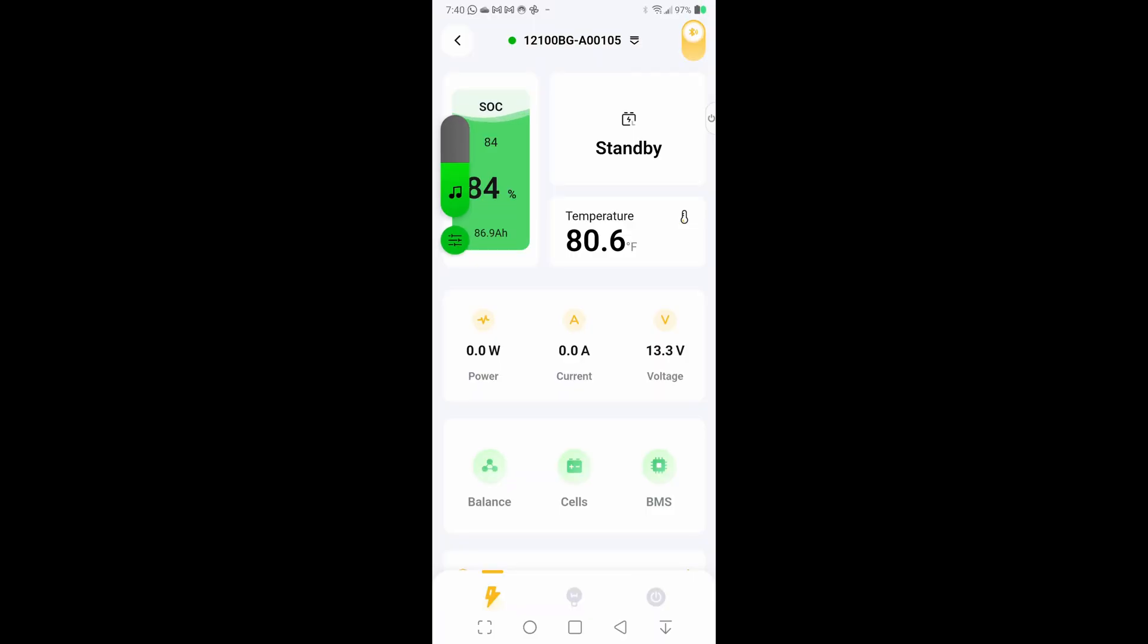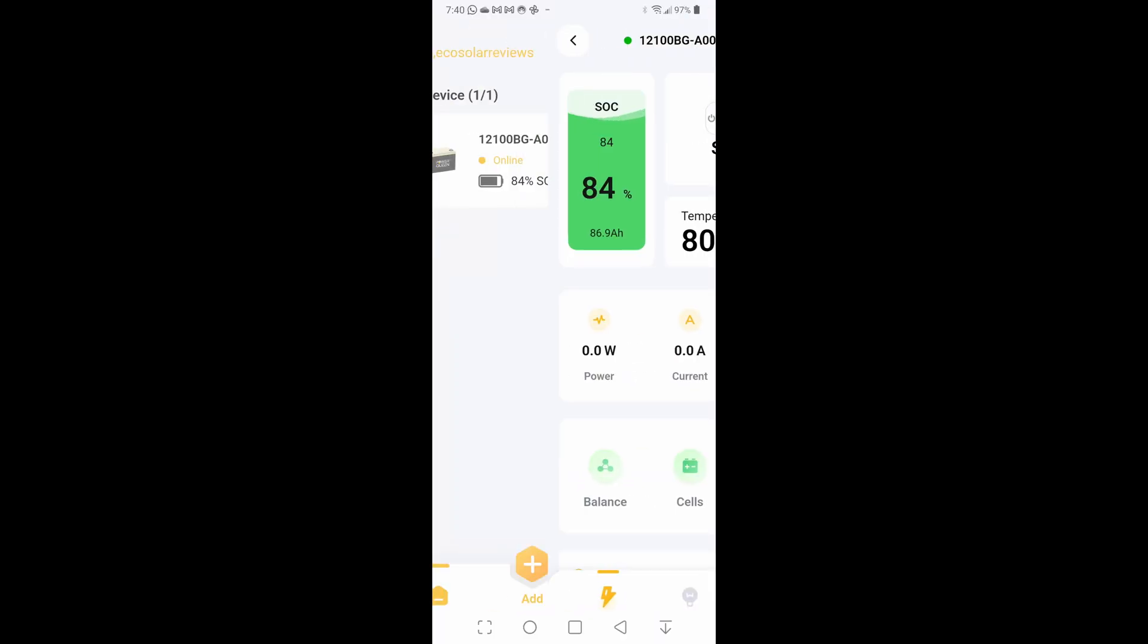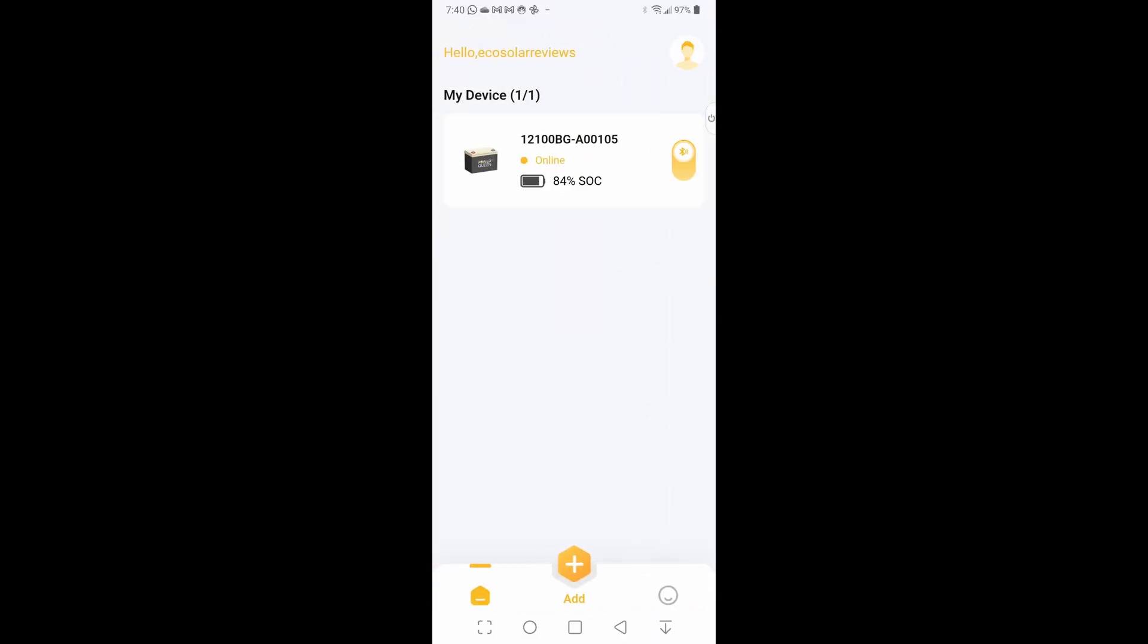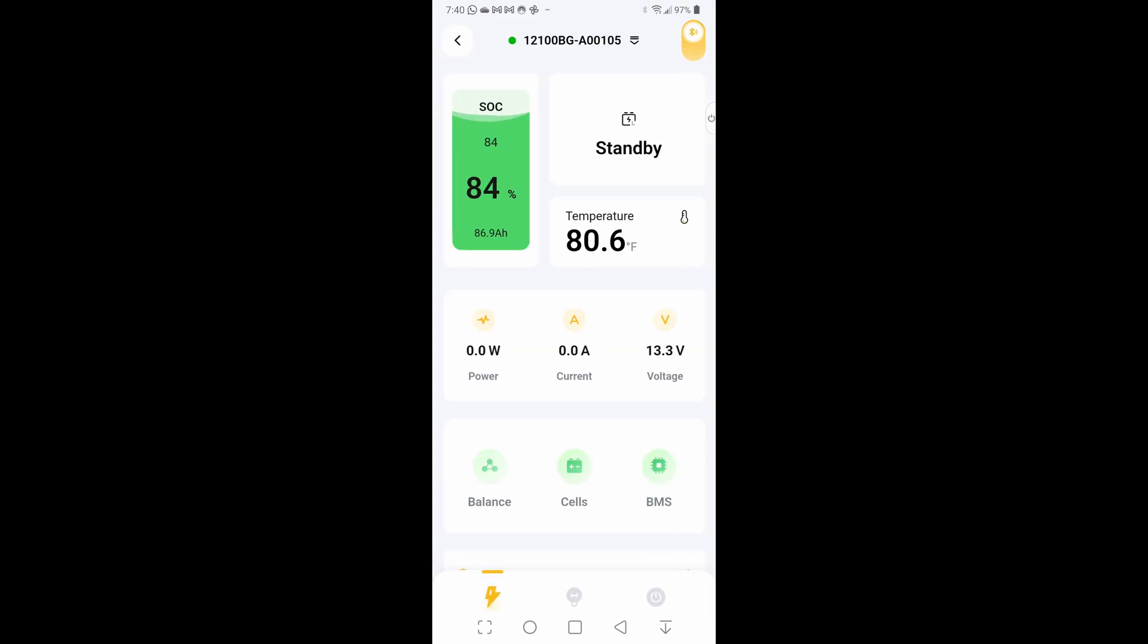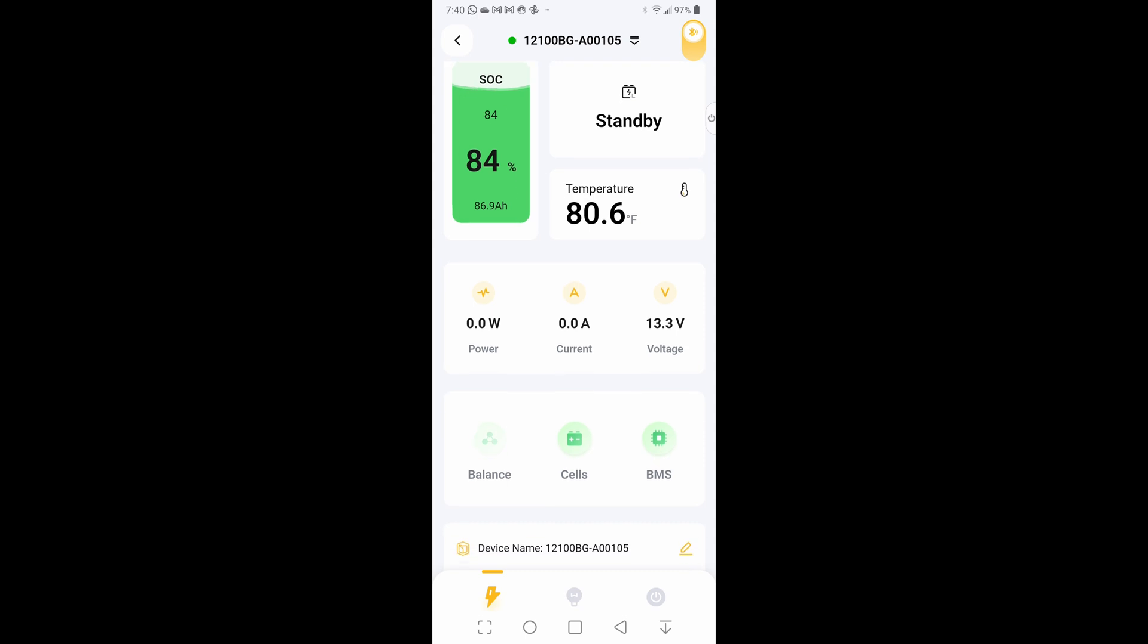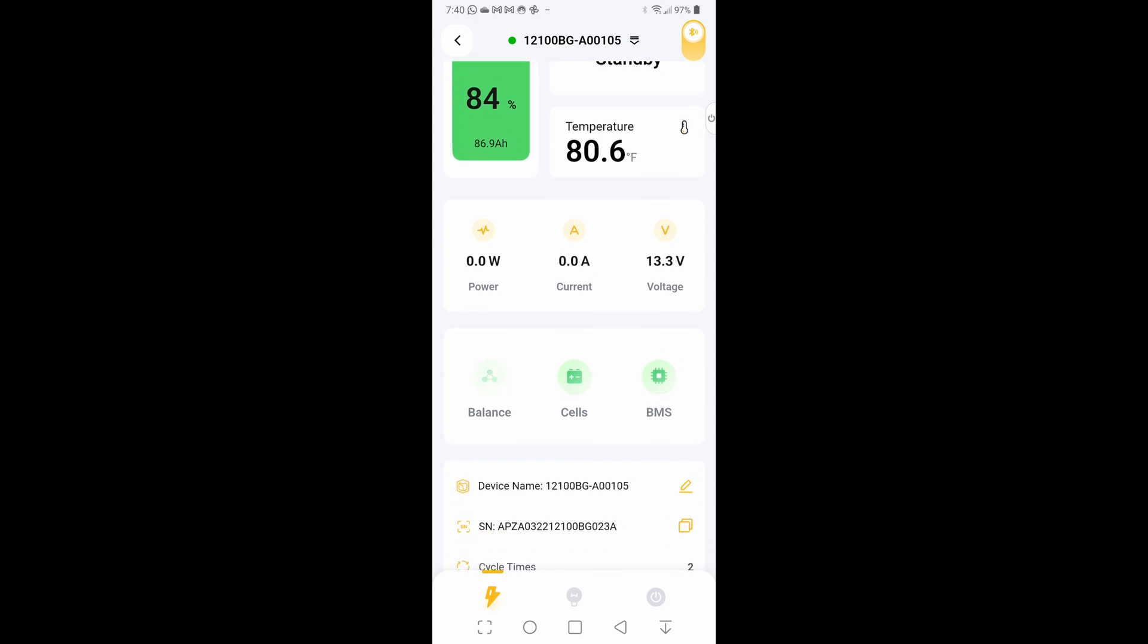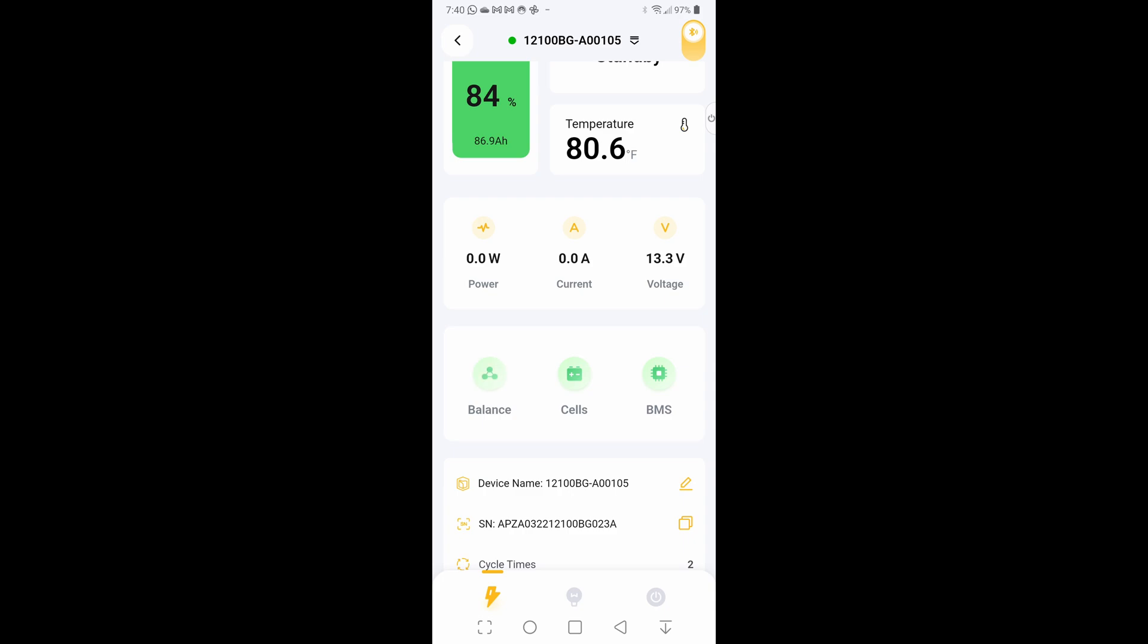So inside the Power Queen, let me back out so you can see the main screen. This is where you would have all your devices. You could turn the Bluetooth on and off from there. We just finished our test where we ran it for about nine minutes, and we're down to 84% now. We see the battery is holding 13.3 volts, it's 80 degrees on the inside of it.